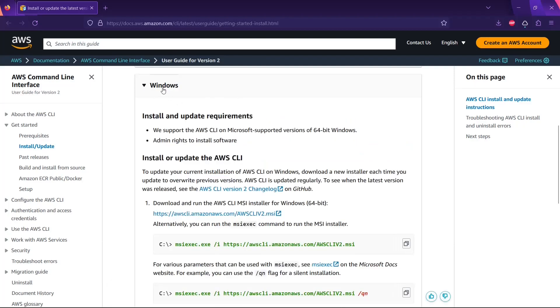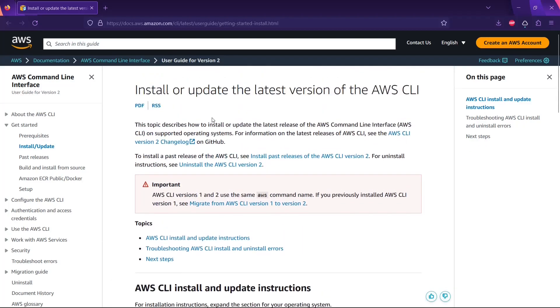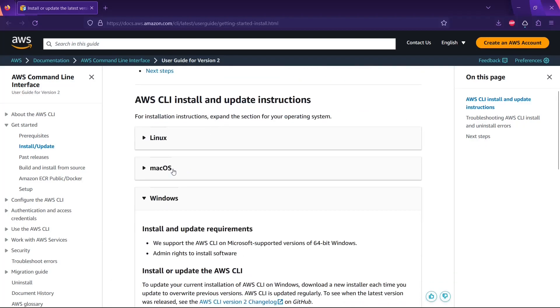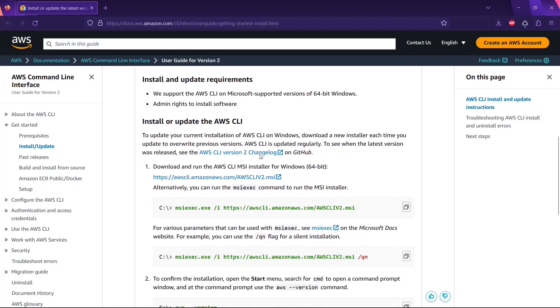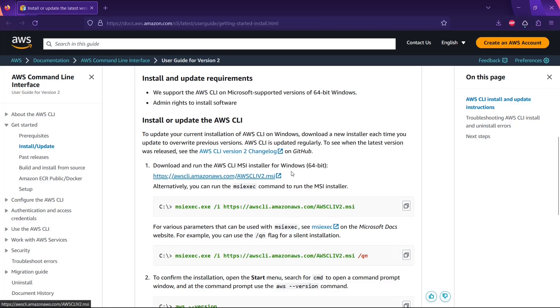After that, you just have to click on Windows, and you just have to click this one: download and run AWS CLI for 64-bit. I'm assuming you have a 64-bit machine.